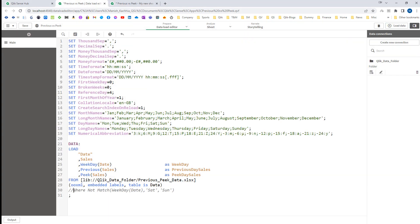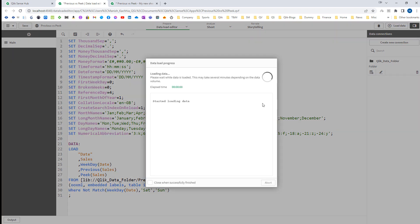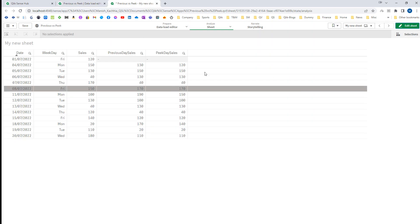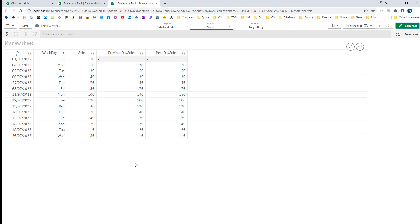This difference can be seen when I remove all the sales of the weekend. Now I am removing sales of the weekend, loading the data, and we will see there is a difference between the output.